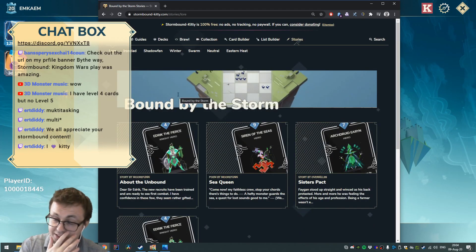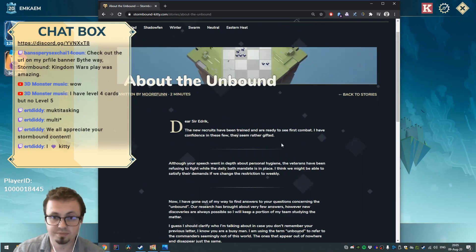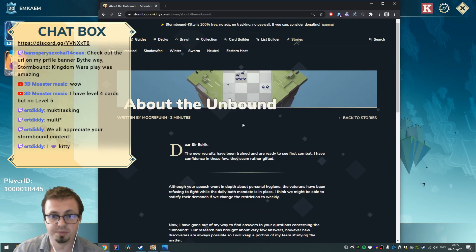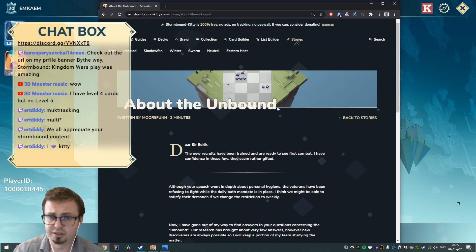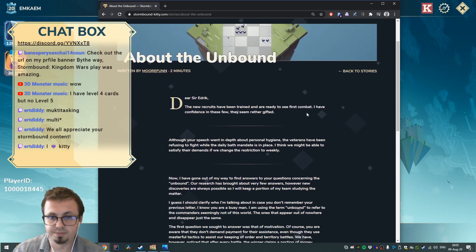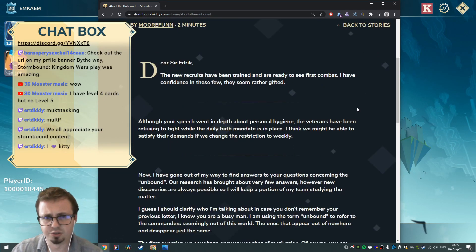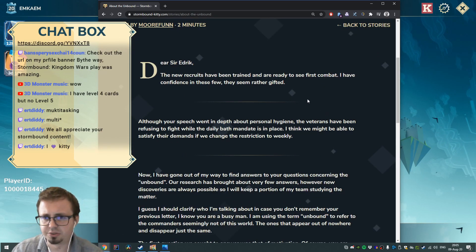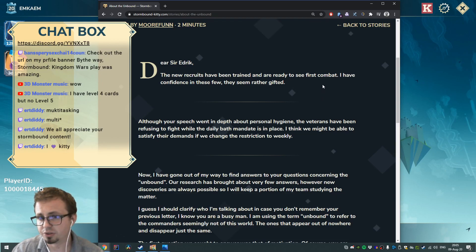This is a story by Moorfun, takes about two minutes, and it's about the Unbound. Let's go. Dear Sir Edric, the new recruits have been trained and are ready to see first combat.